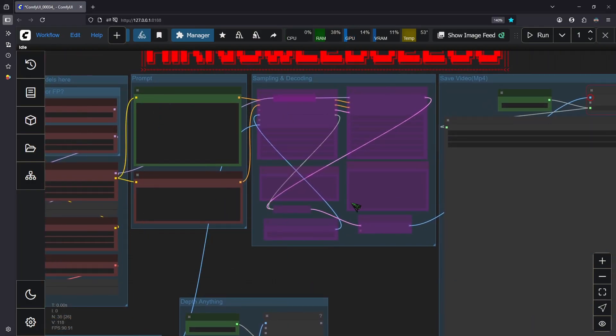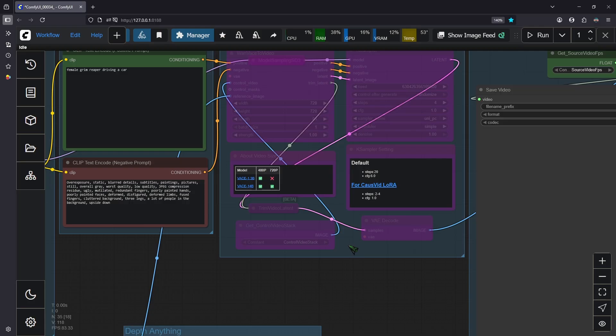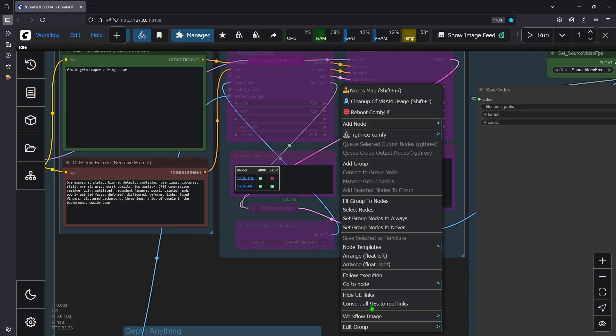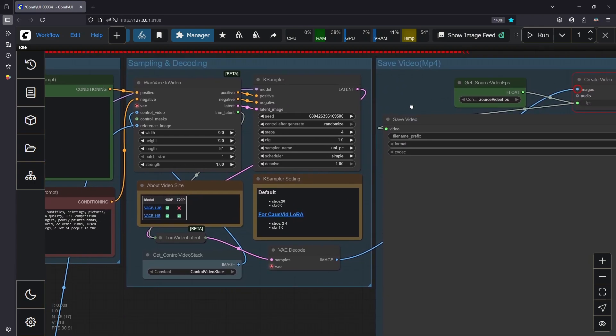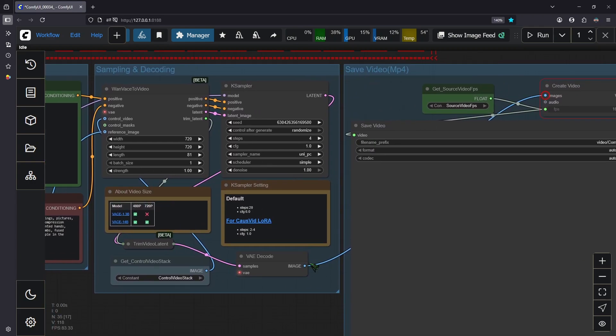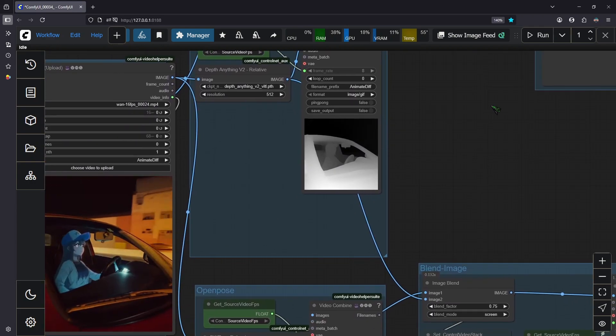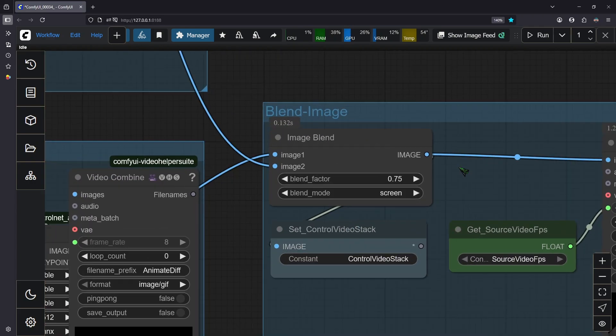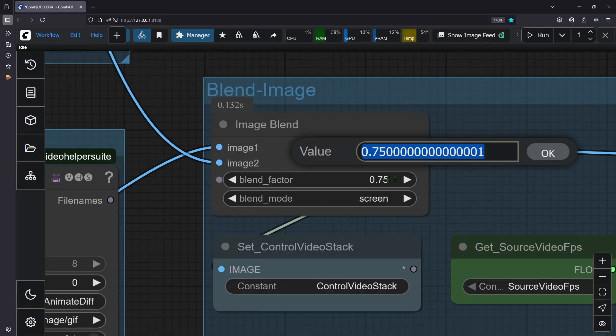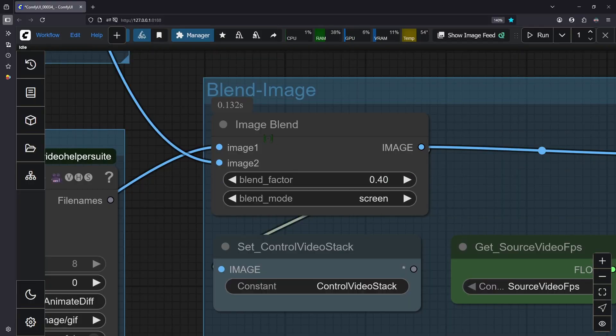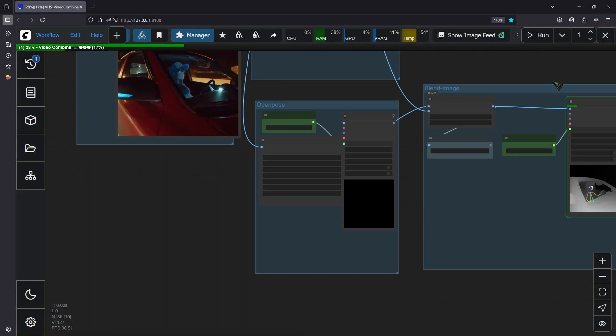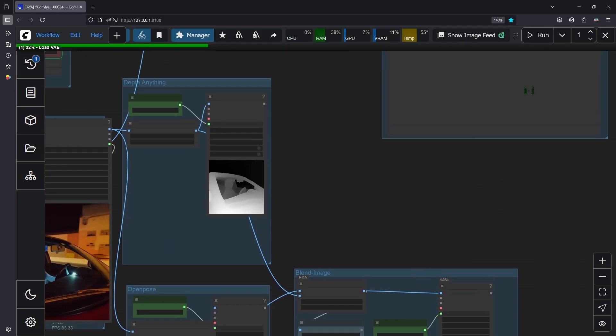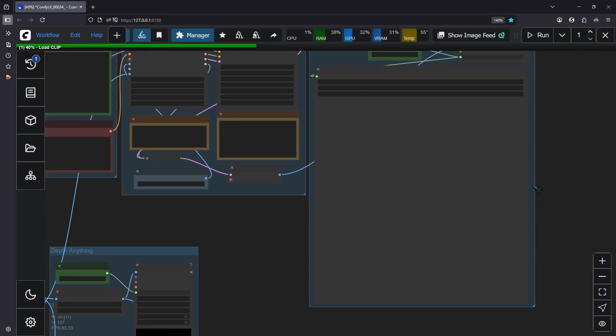Let's go up here and let's reactivate by doing a right click and say set group nodes to always. And now we can render everything. I'm going to reset this to 0.4 and I click run. It takes some time so I'll see you after the generation.